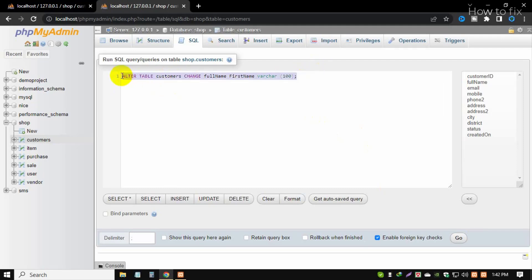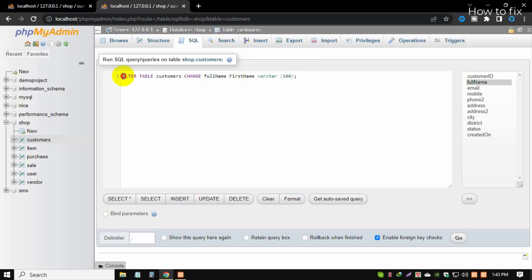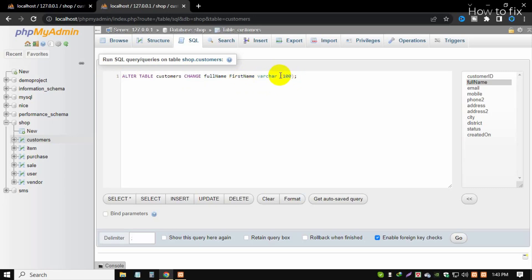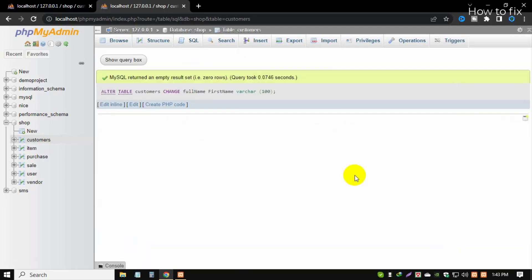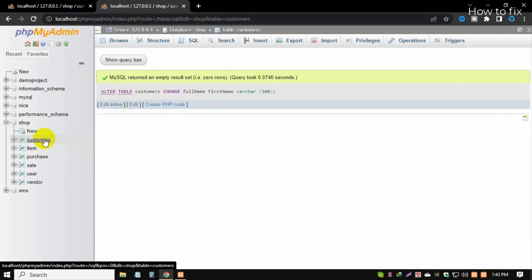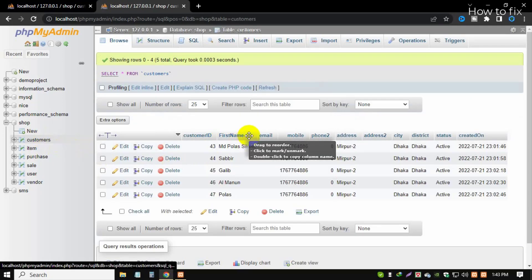So to summarize, the full SQL command to rename a column is: ALTER TABLE customers CHANGE full_name first_name VARCHAR(length). 'customers' is the table name, 'full_name' is the old name, 'first_name' is the new name, followed by the data type and length. Then click Go to execute.